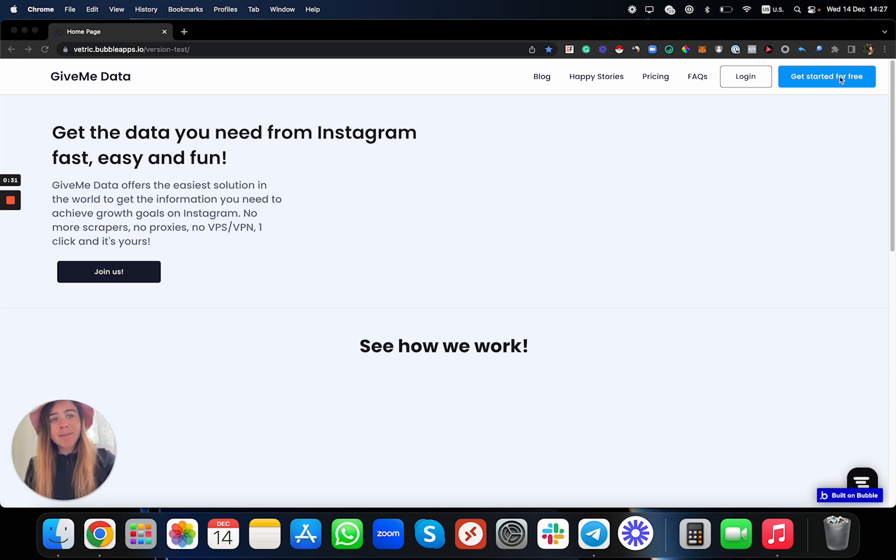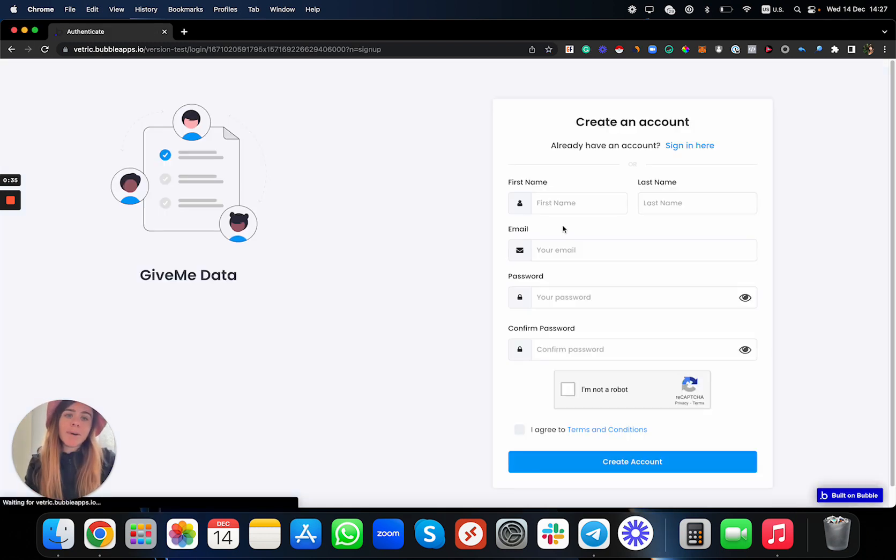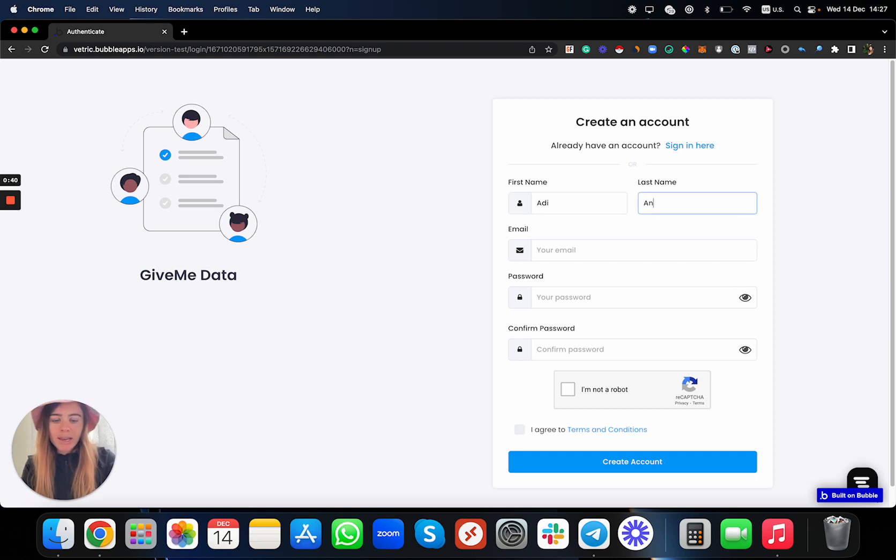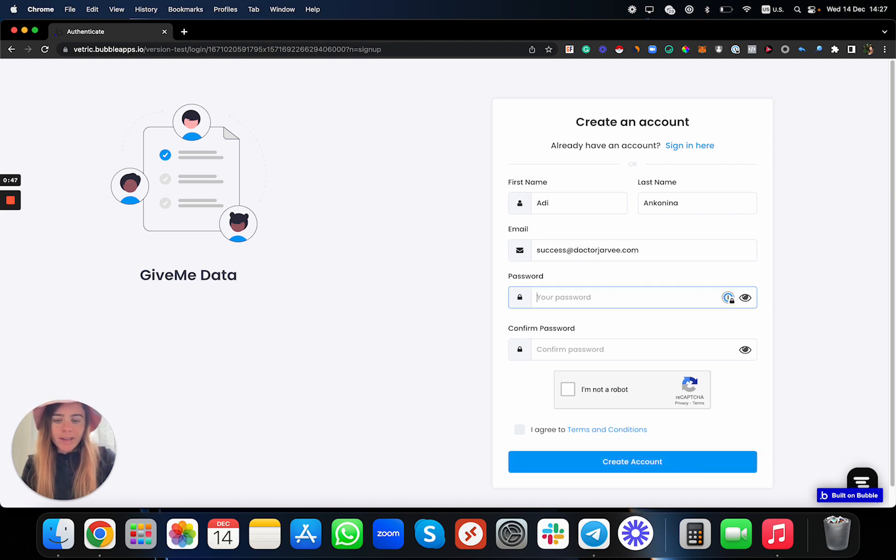After you click this button, you need to put your name. Just put your full name over here, your email as well, just like that.